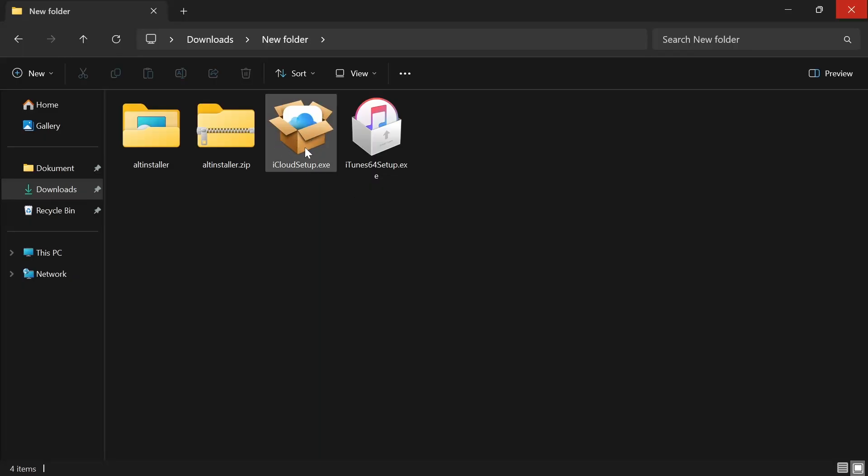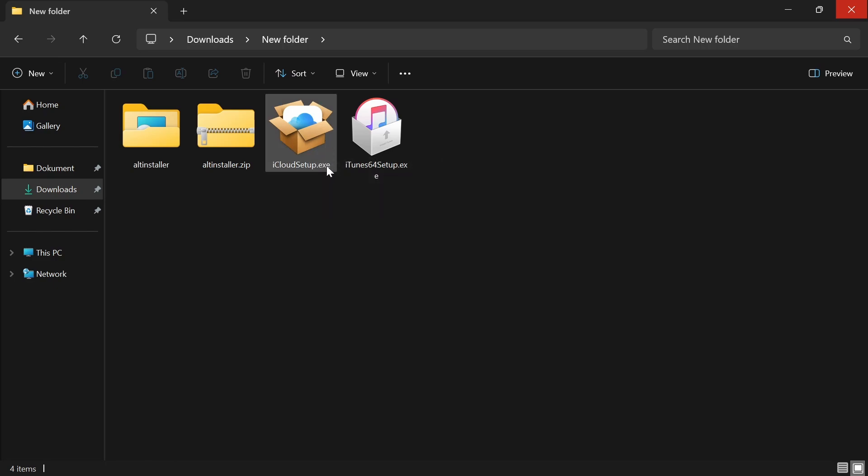And you're also going to want to do the iCloud setup as well that you have downloaded. So go ahead and download it and set it up and log in with your Apple ID. You can also use a burner Apple ID if you want to.